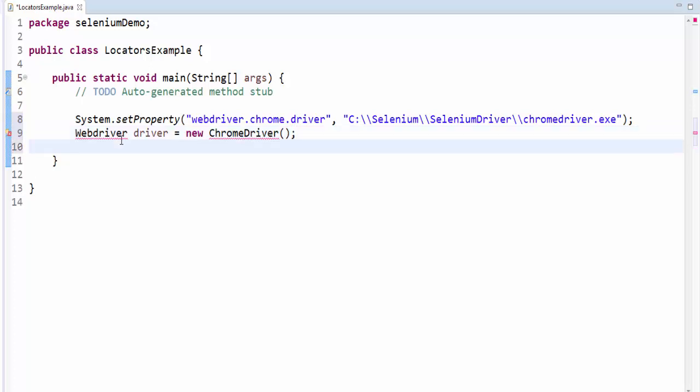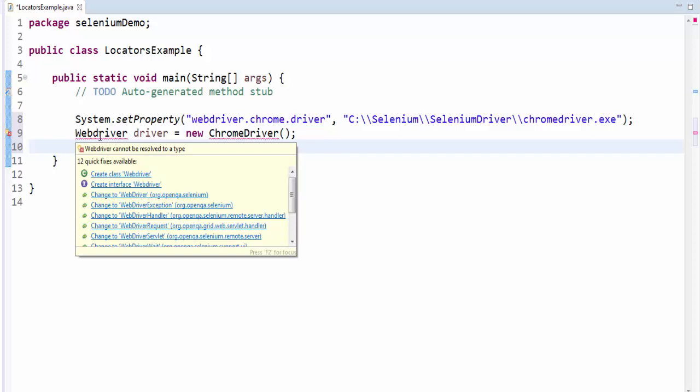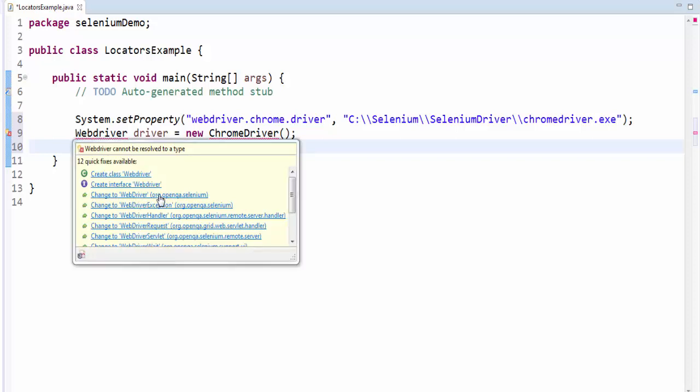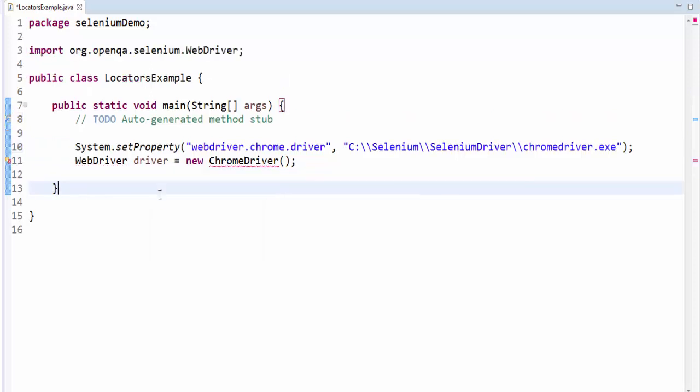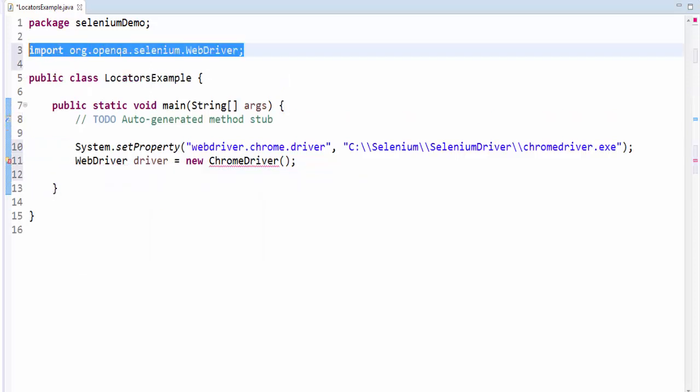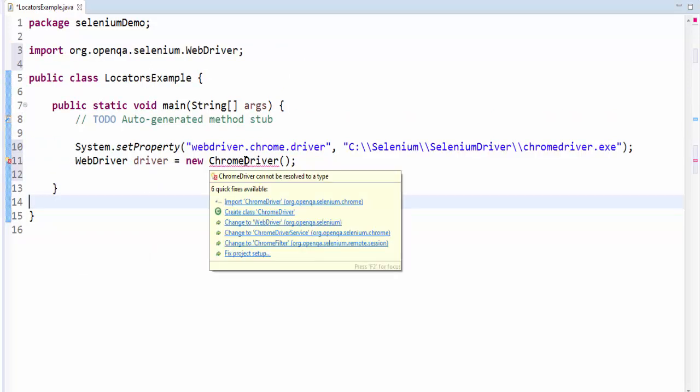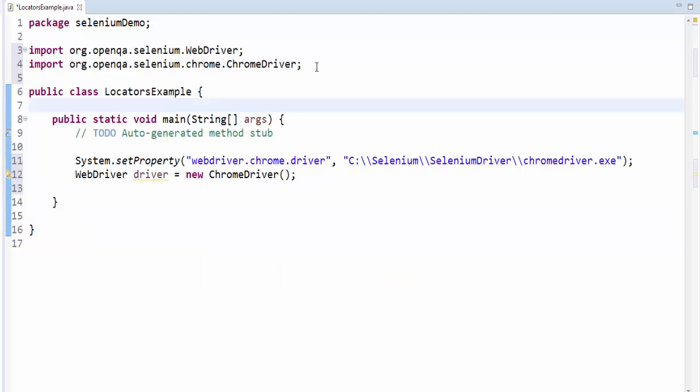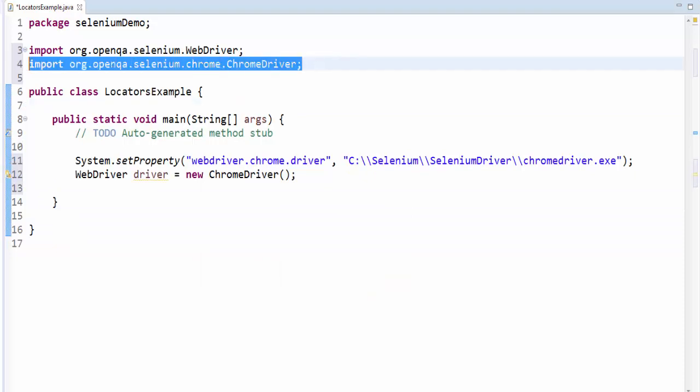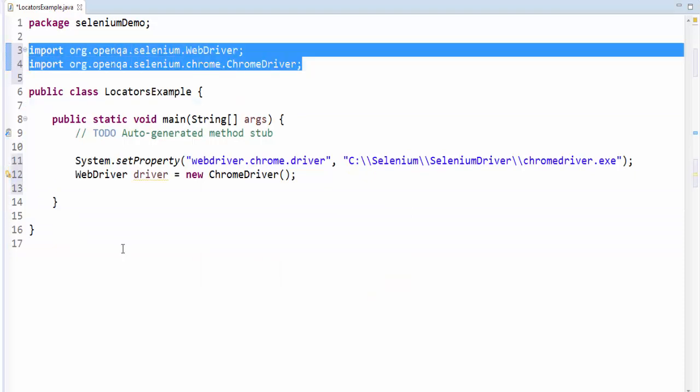But you can see the warning symbol here. Just move the mouse point. It is saying change the WebDriver. So we have to import all the WebDriver library files. Similarly for ChromeDriver, import ChromeDriver. We imported all the library files.